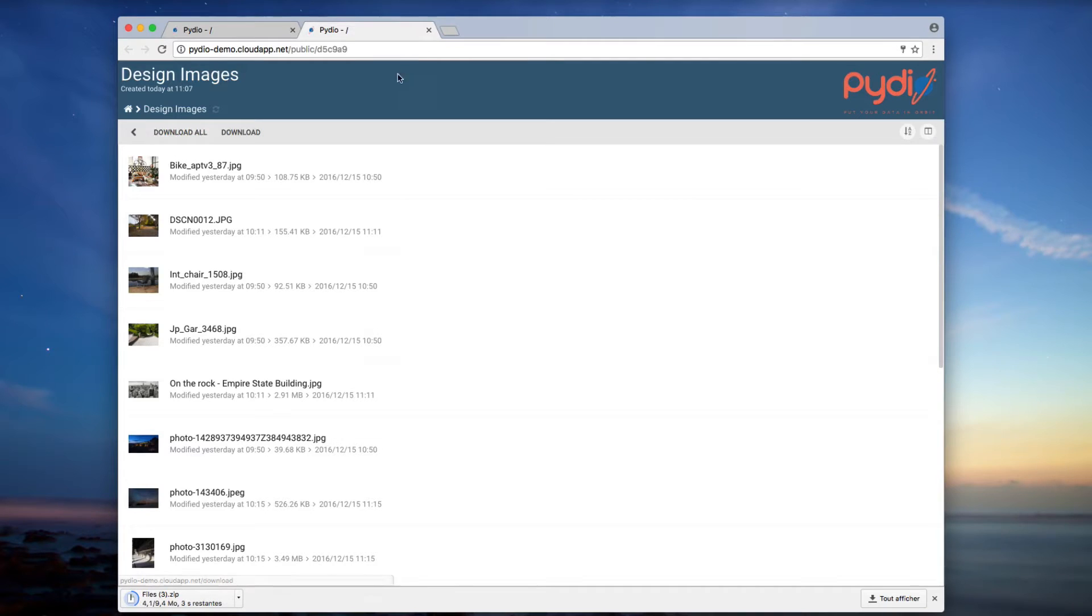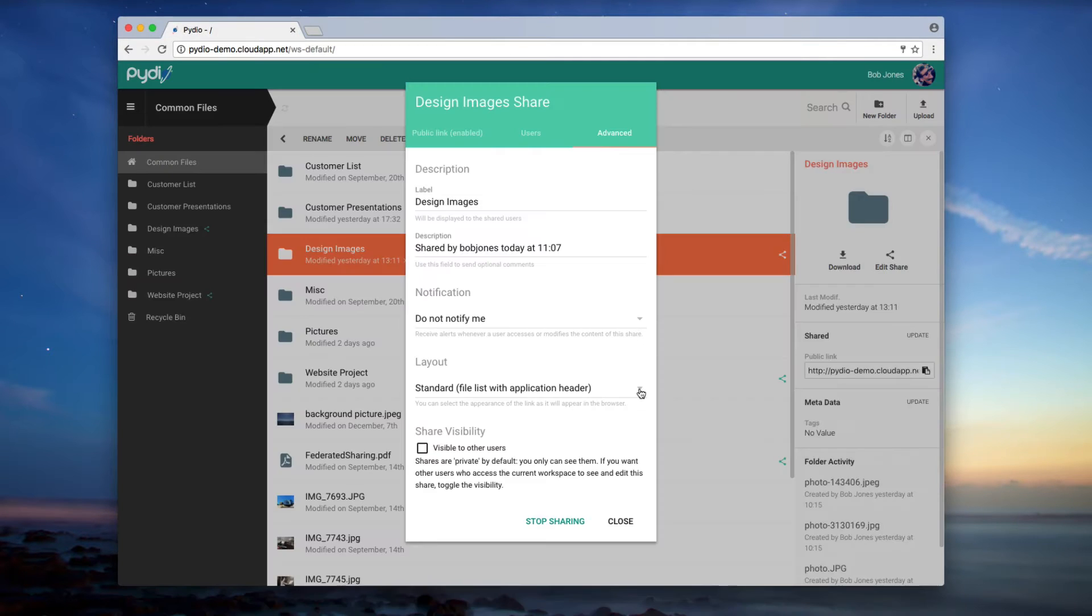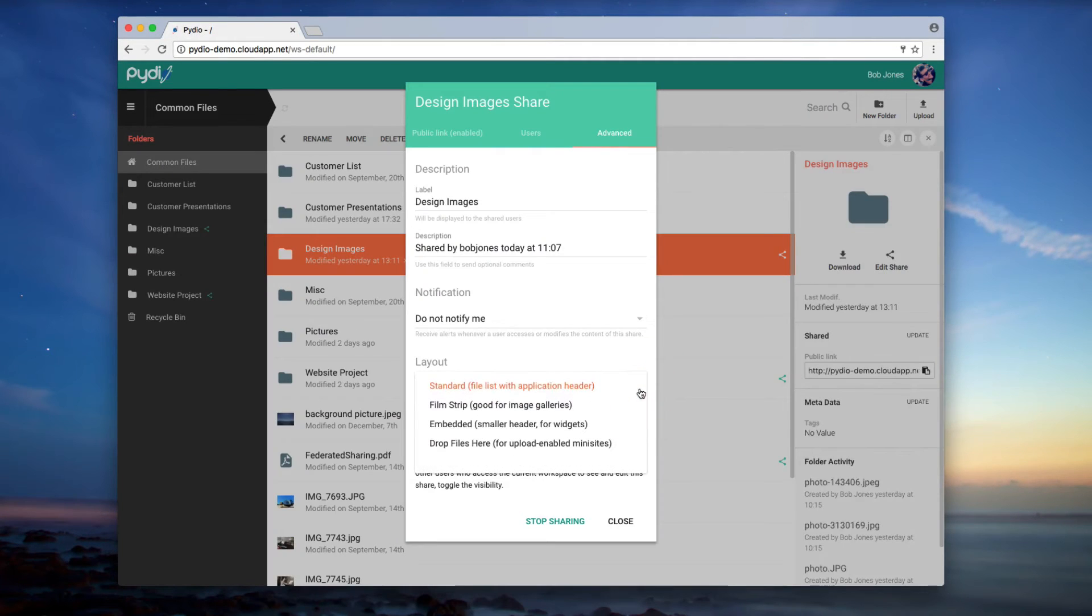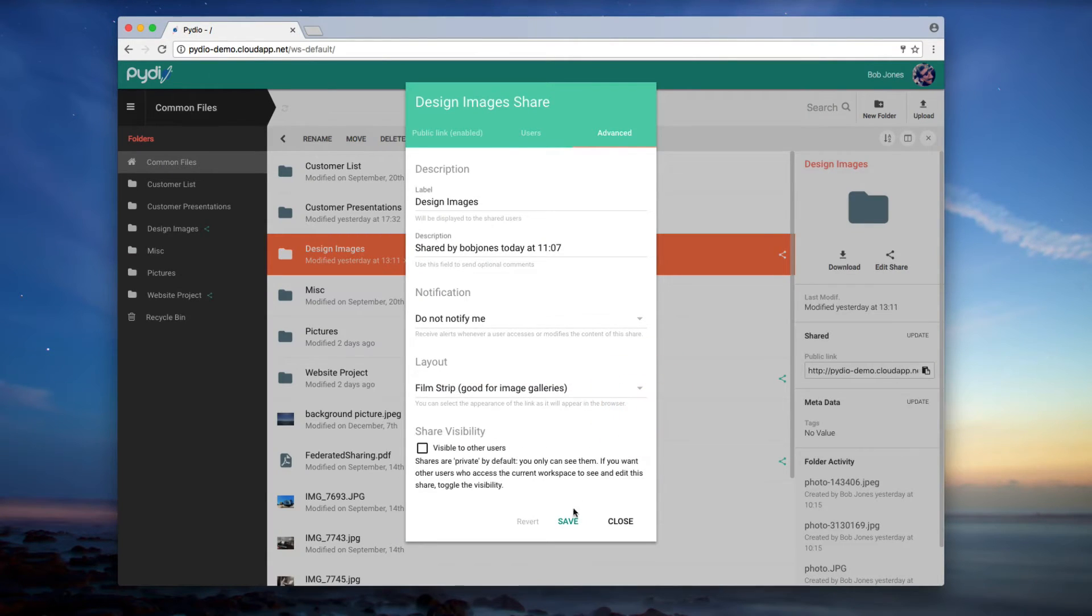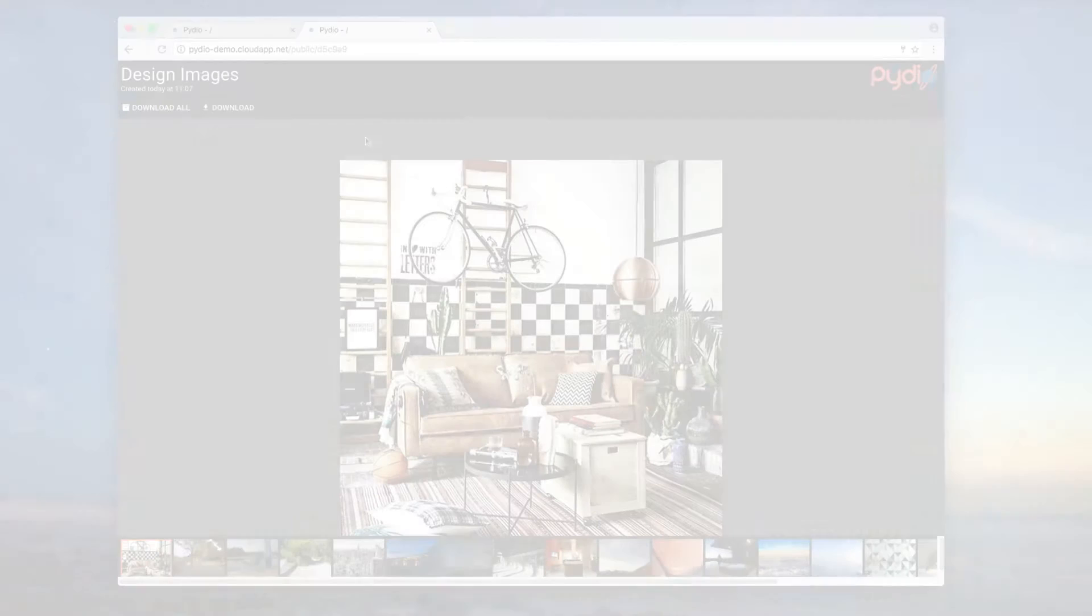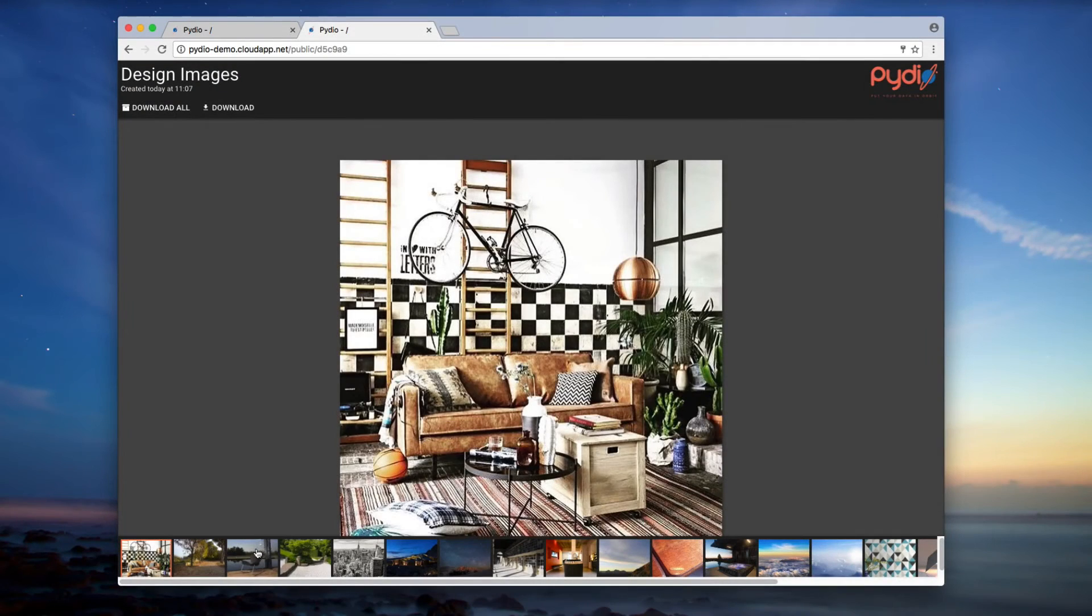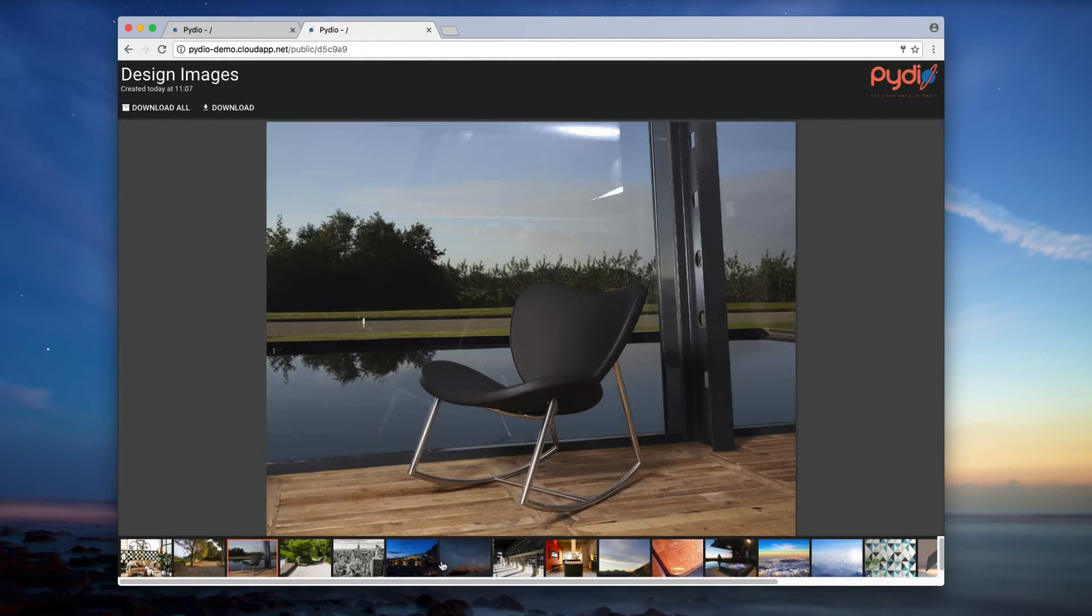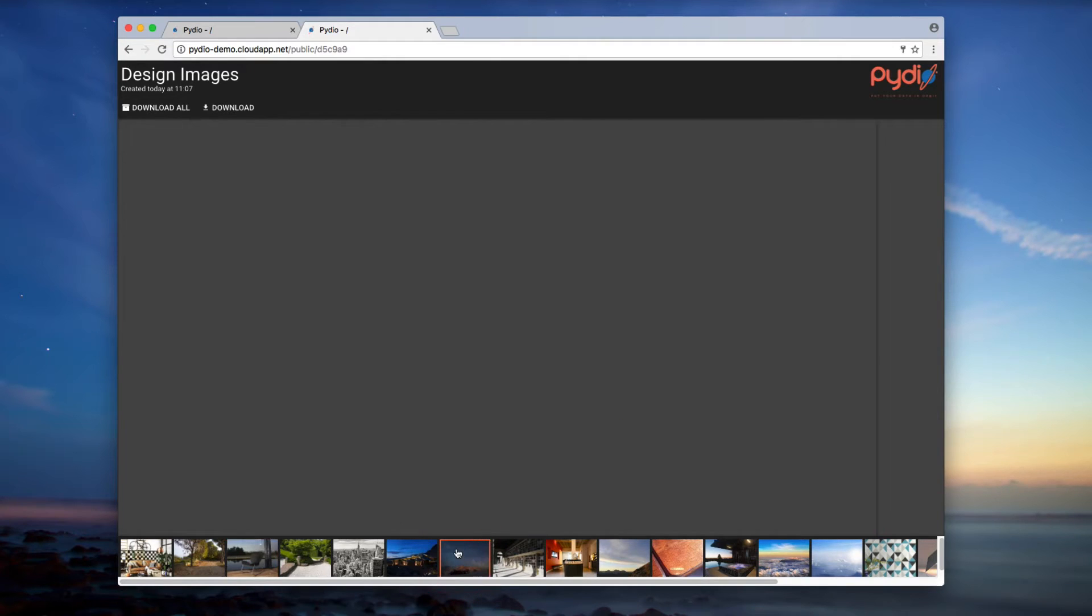Let's go back to the layout options. Here I am going to select the Filmstrip option because I have a lot of images in my shared folder. It is easier to scroll through my images in this layout option.